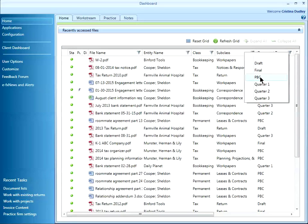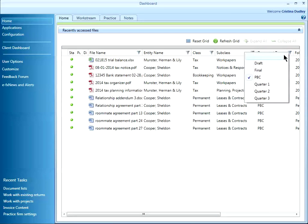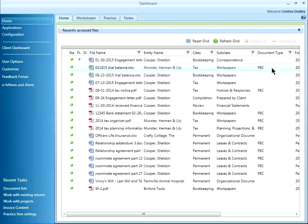If I just want to see my files that were provided by the client, I can check PBC. If I want to see those files that don't have a document type, I choose the blank option.